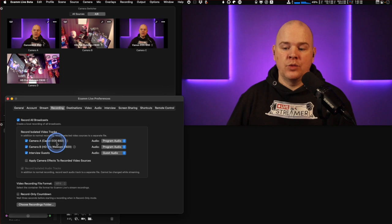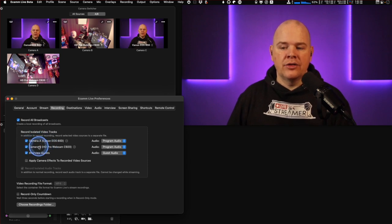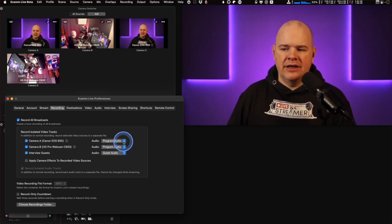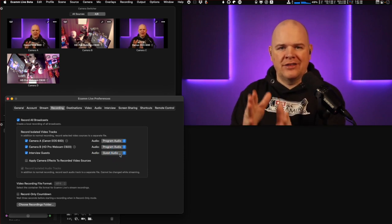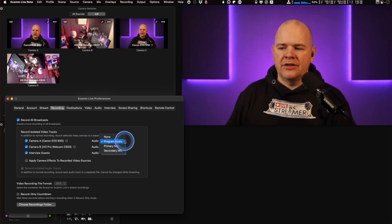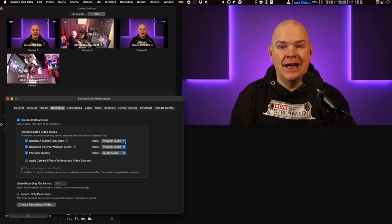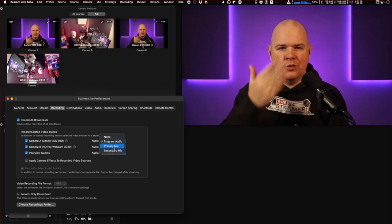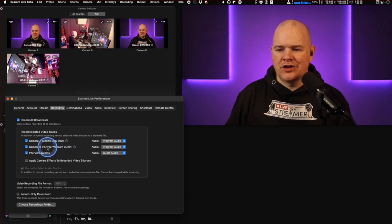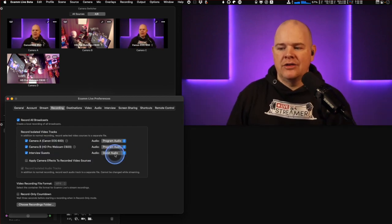In addition to recording isolated audio tracks as before, you can also choose which audio is included with each camera and guest file. The default is program audio for camera feeds and guest audio for interview guests. But you can change this to none, program audio, primary mic, or secondary mic. For example, for a close-up shot you might want just the primary mic, while for a wide shot during an interview you might want the full program audio.